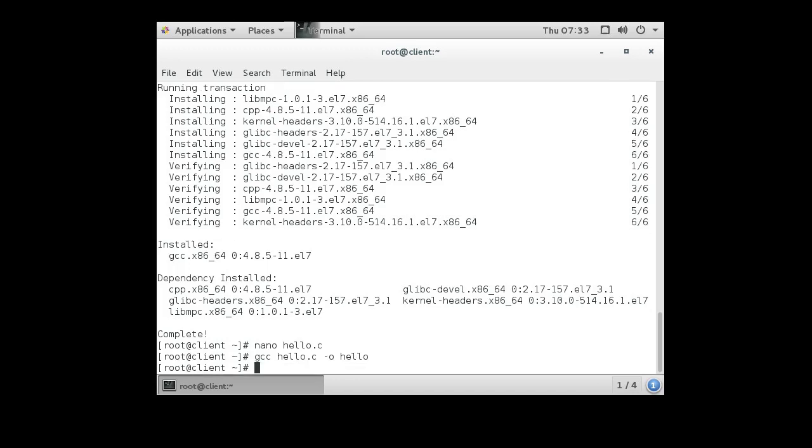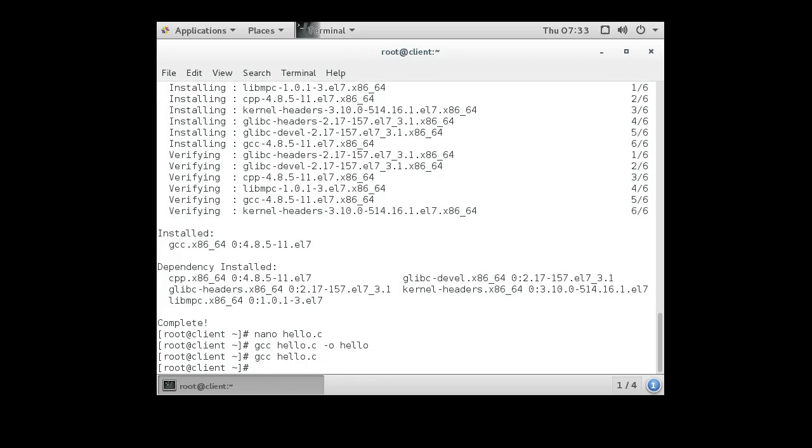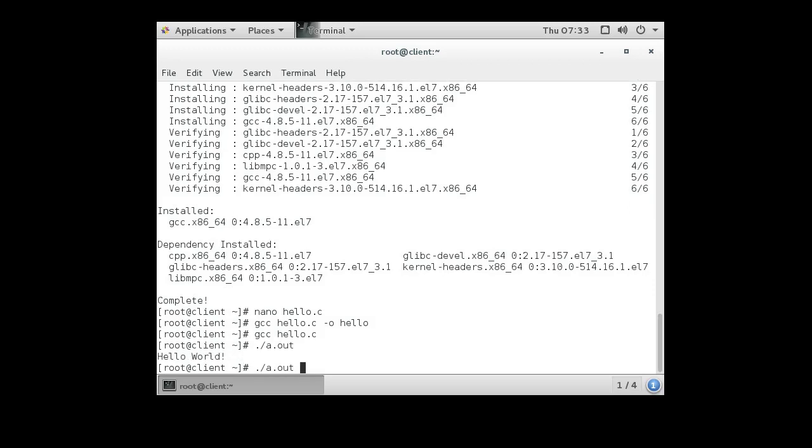Now if you leave out the -o option, it will compile it as a.out. So if I do ./a.out, it will run the program. And if I do ./hello, it will run it.